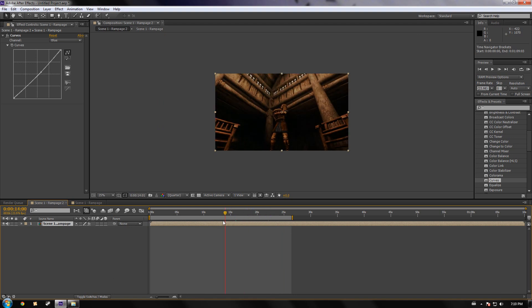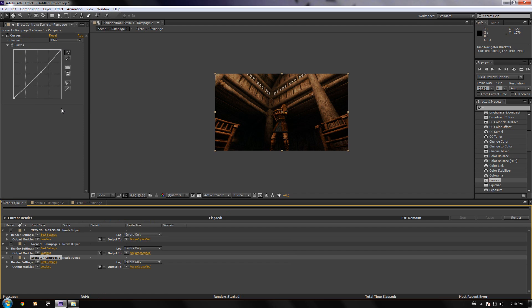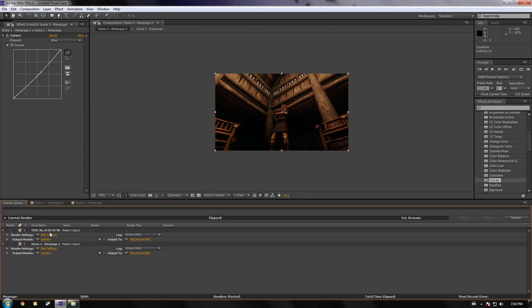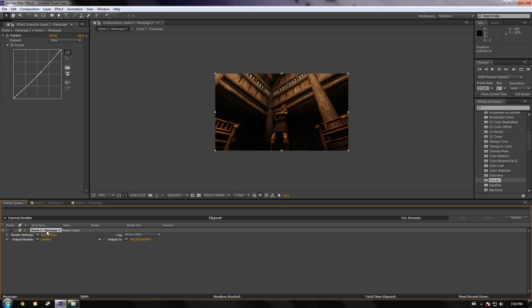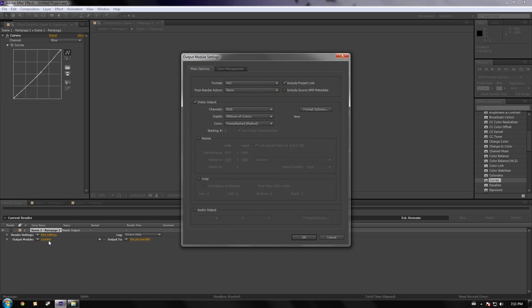We're going to click 'Add to Render Queue,' or Ctrl+M, whichever one works for you. Delete these — don't worry about those — just go to the one at the bottom.